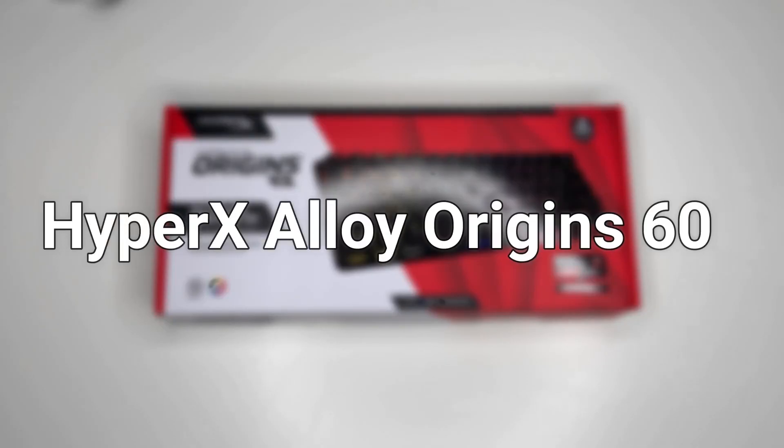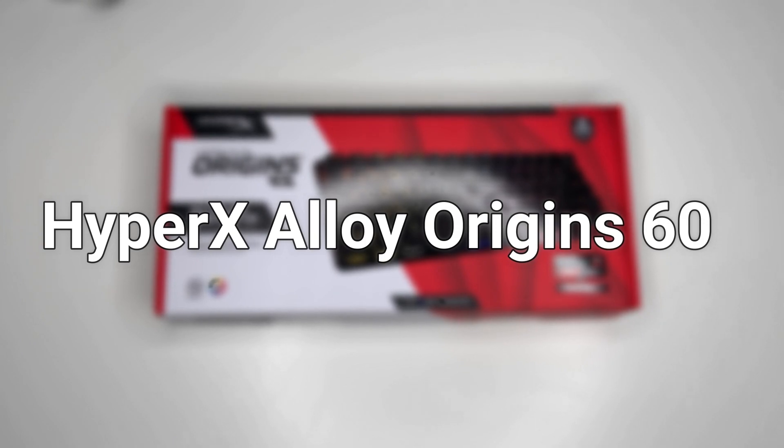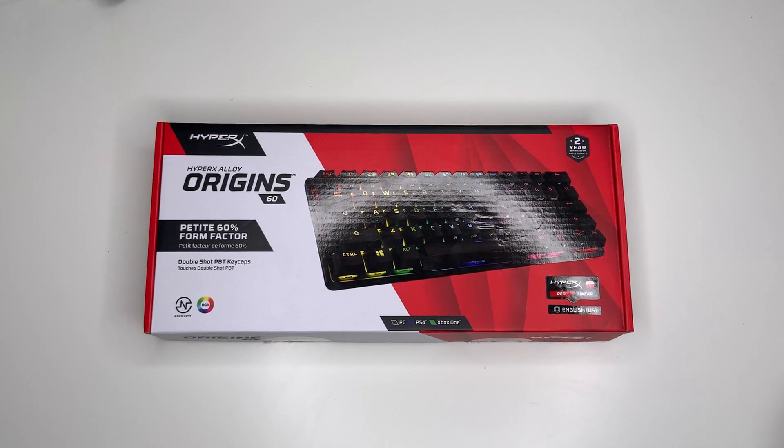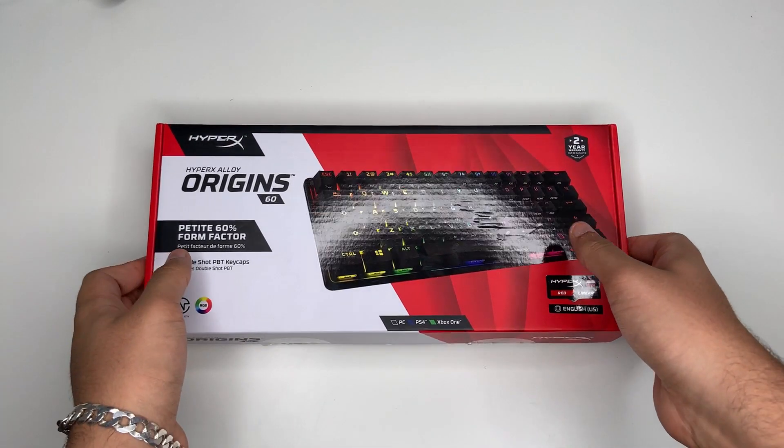Today we are looking at the HyperX Alloy Origin 60% keyboard. If you find the video useful, like would be much appreciated and subscribe for more reviews. So before we start, let's take a look around the box.